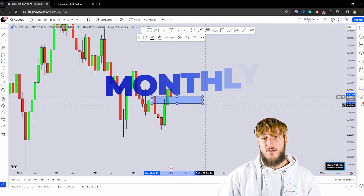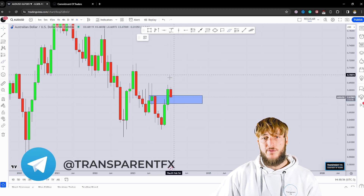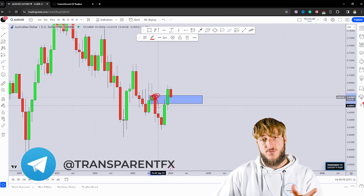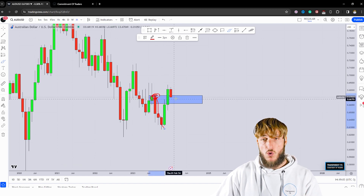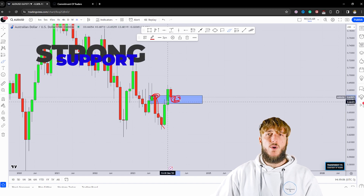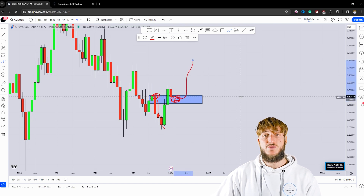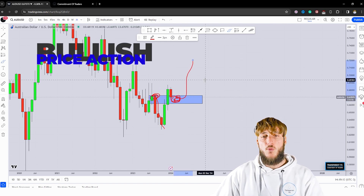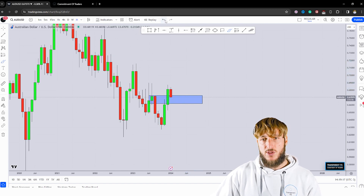Starting from the monthly time frame, what we can see is that we have a market which is currently testing a quite strong level of previous monthly resistance, from which all this move to the downside was created, which now that the market has broken to the upside has turned into support. As the market is testing previous monthly resistance turned support, we could expect some bullish price action to be created away from this support level. From a monthly standpoint, everything seems quite bullish.